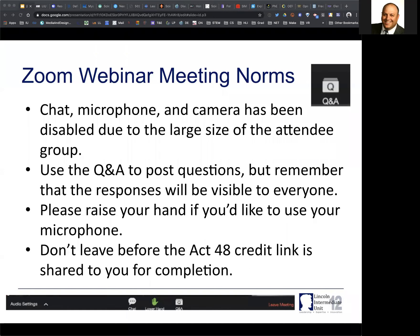I'm going to populate the slide deck into the chat for you. You should be able to get to the chat window there. I already see we have some 7th grade and 10th grade — you can always send that information. If you send it to panelists, that comes directly to me. You're also welcome to send it out to everybody.